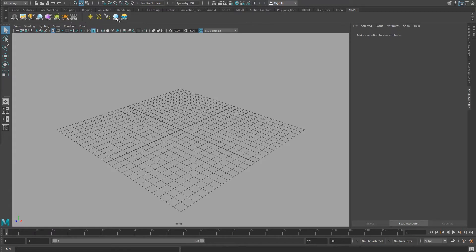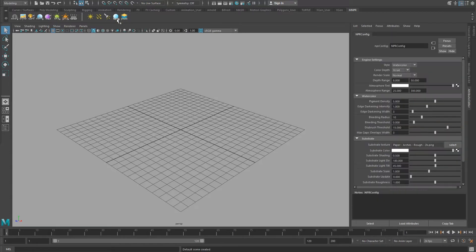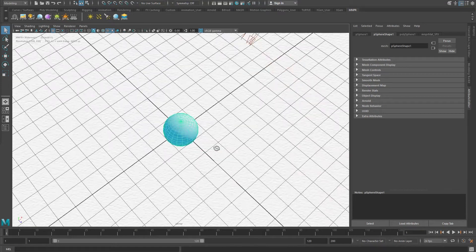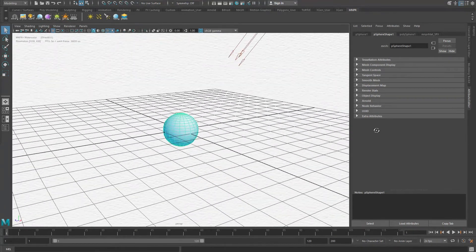To quickly test if the installation was successful, click on the blue sphere tool. This will create a test sphere and load the stylus renderer.